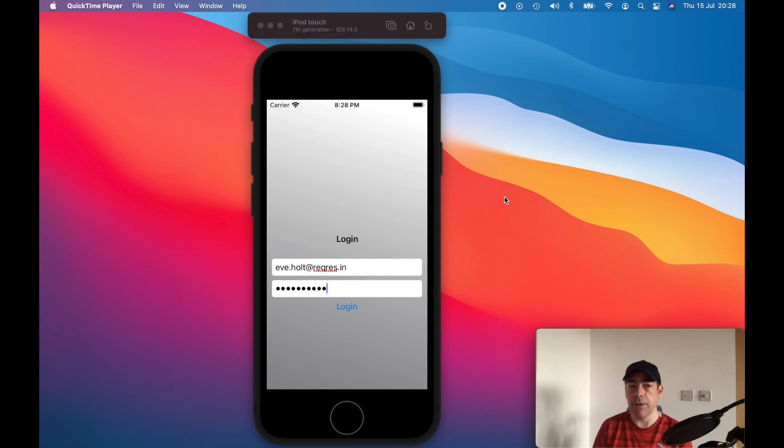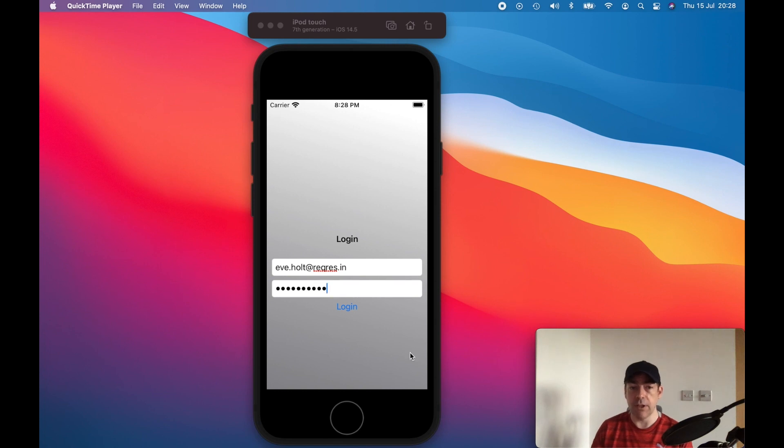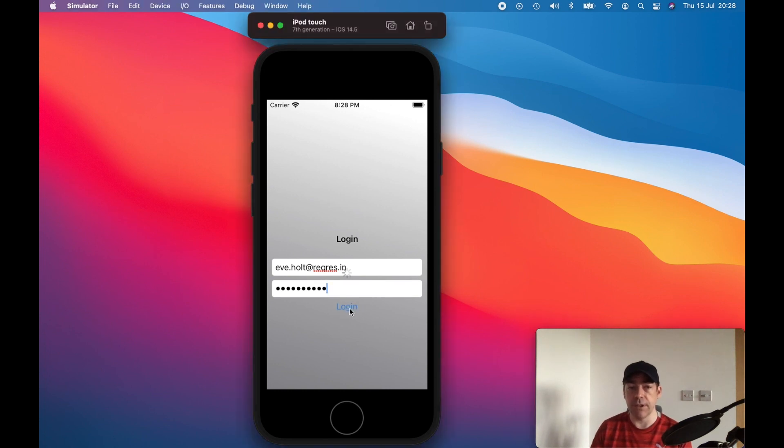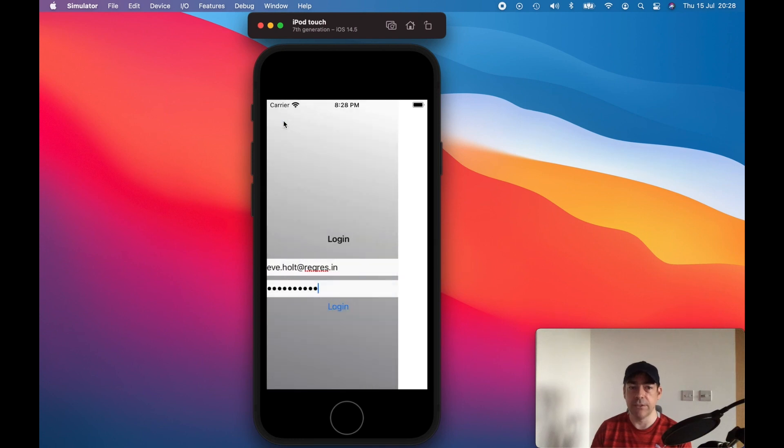Here's the app that I'm going to talk us through. I've already put in the username and password here. When I click login, it comes up with a little spinner and it takes us to another page.